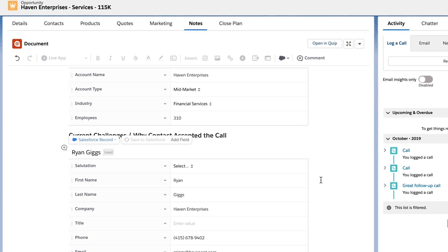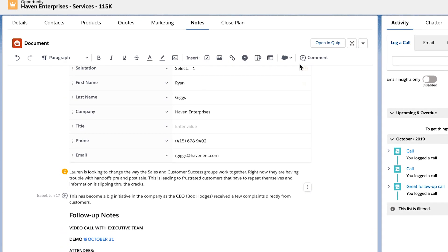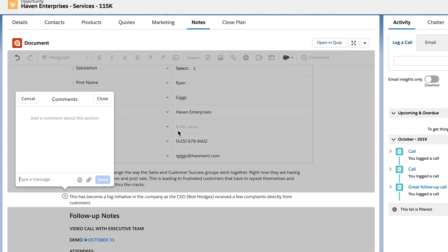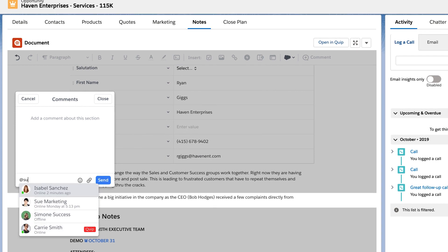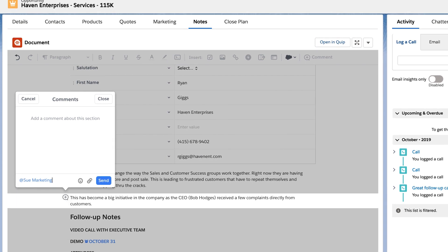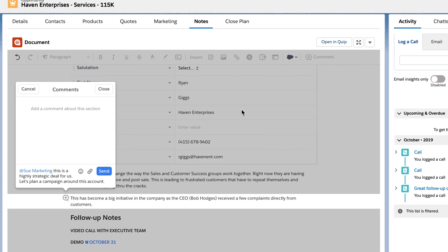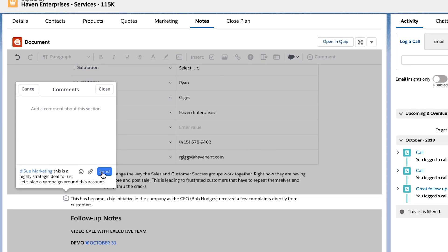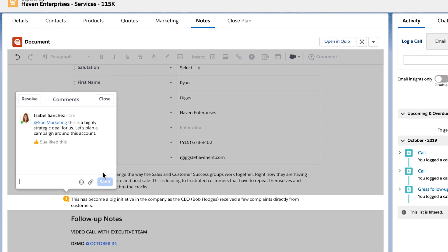You can also have conversations within the context of the account about deal size, strategy, or customer requirements to help paint a complete picture.